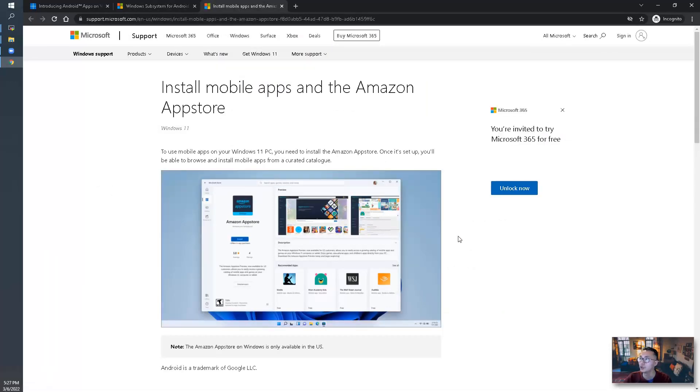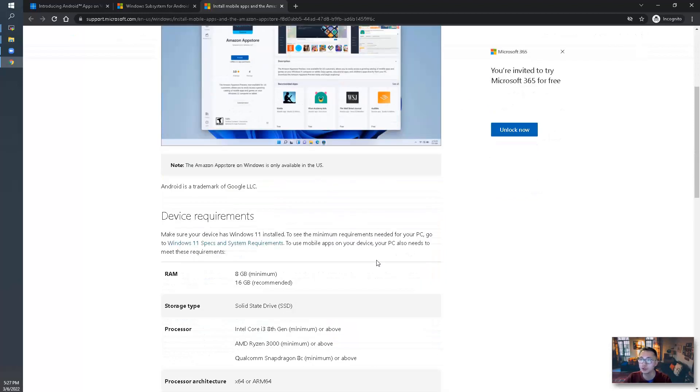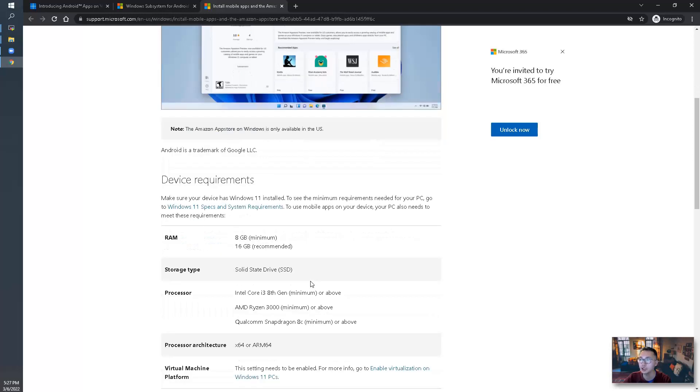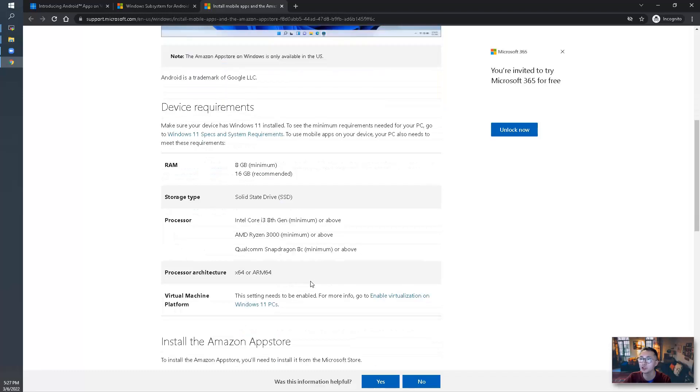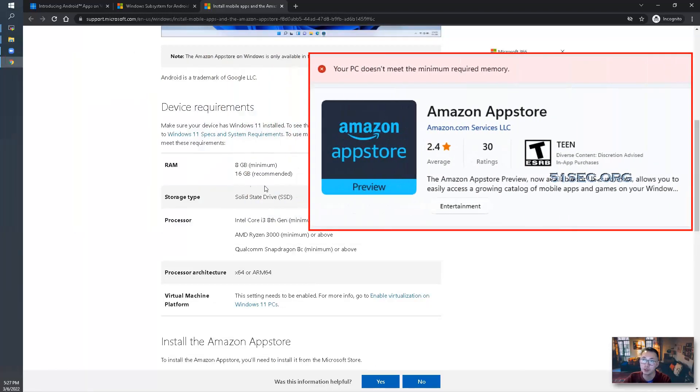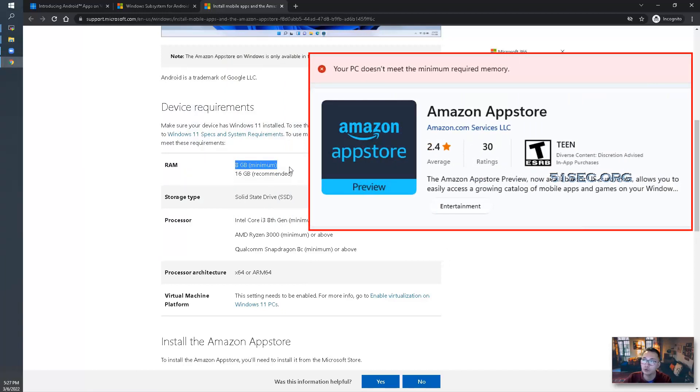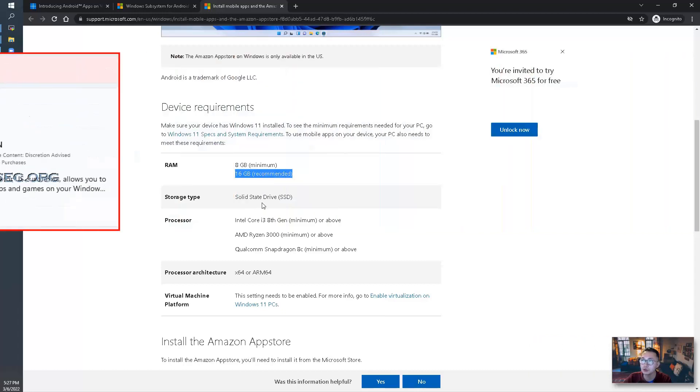You will need Microsoft account. You will need Amazon account to use Amazon App Store. You will need at least 16 GB RAM. It says 8 GB RAM minimum, but it doesn't work for me. I have to bump it up to 16 to use it.